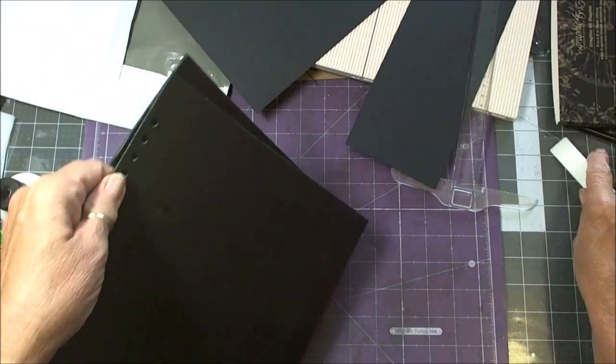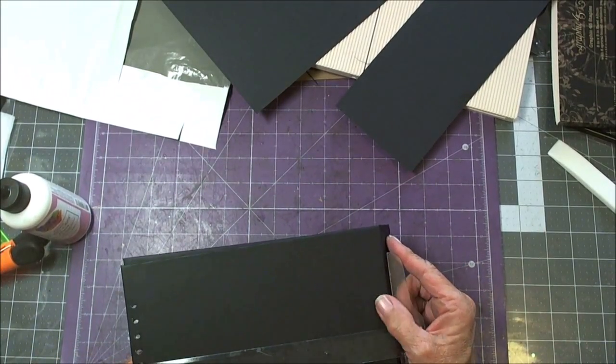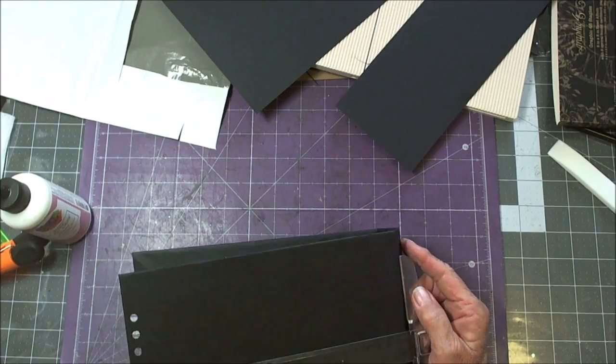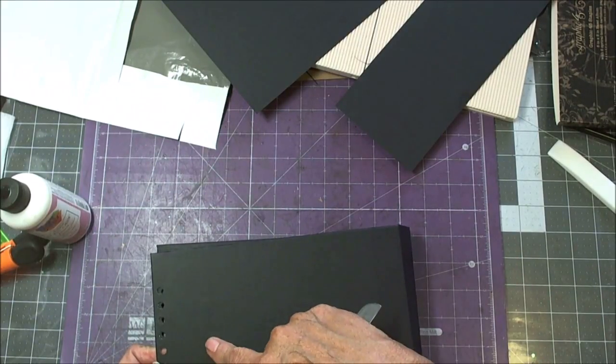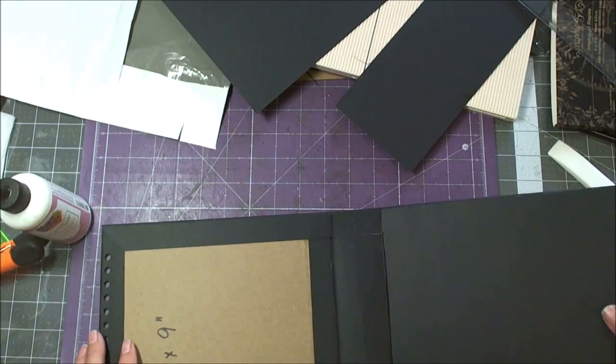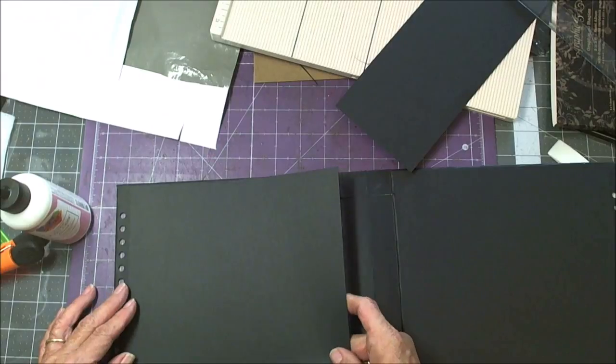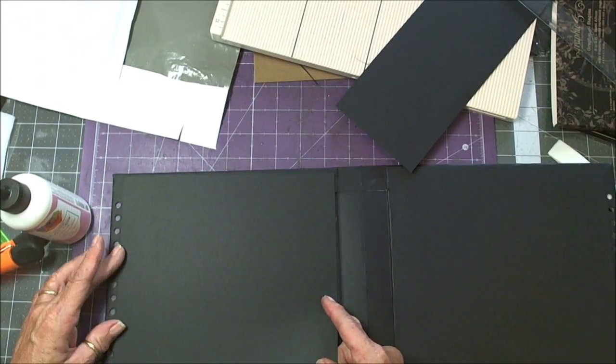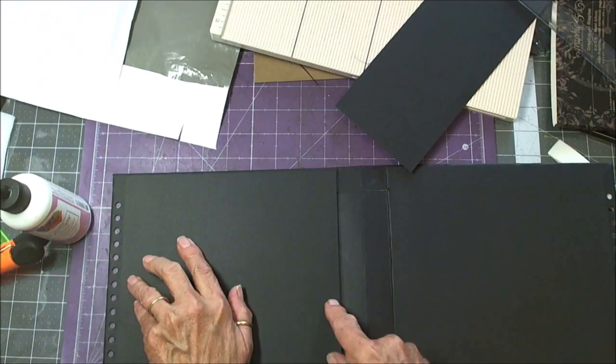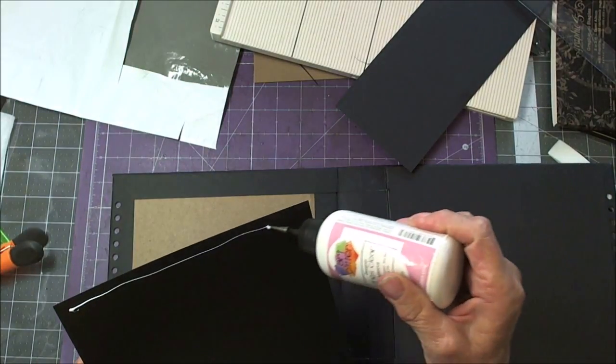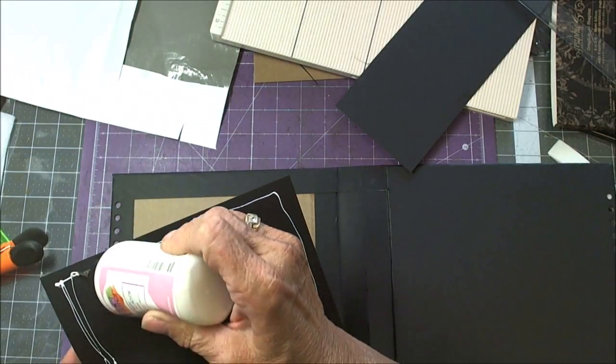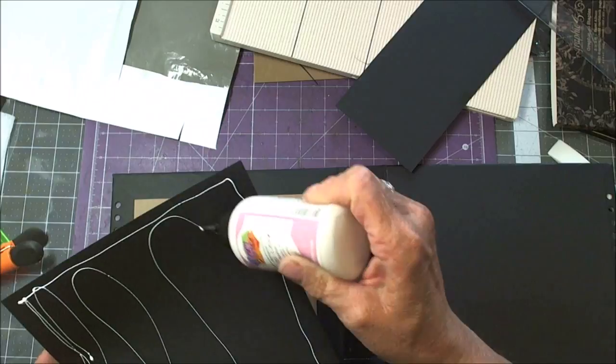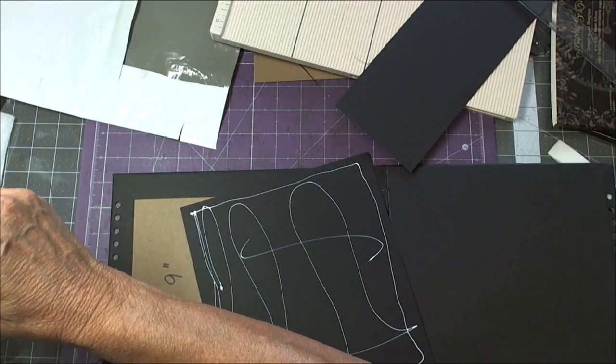Now the next thing I'm going to do is I'm going to cut and punch my eight by eight pages. Let's see, this is nine inches, a little more right to there. So my pages are going to have to be a little bit bigger than eight by eight. I'll come back after I get them all done and tell you exactly what I have.